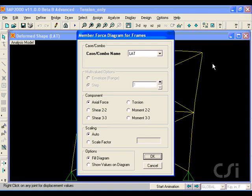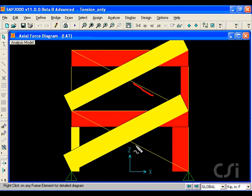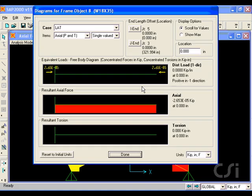This time, when we display the axial forces, note that the braces that previously carried compression now have no forces. A right-click on one of these braces shows an axial force of virtually zero.